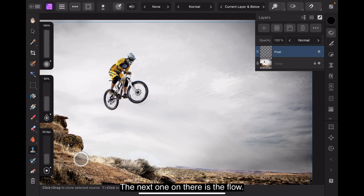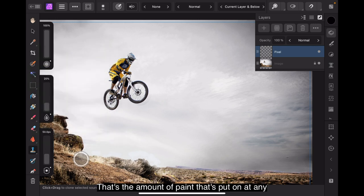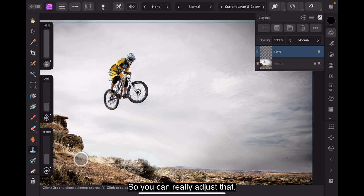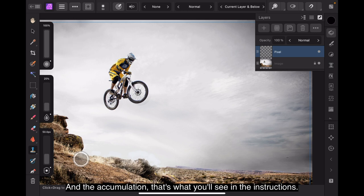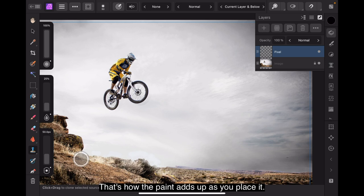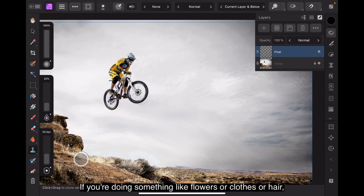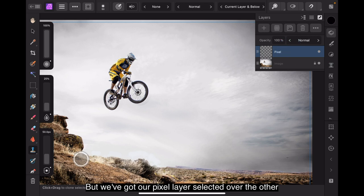In fact, I might bring that down from 10 and I'll make it 5%. So it's a very feathered edge. Now the next one on there is the flow. Let's bring the flow down to 25%. That's the amount of paint that's put on at any one time. So you can really adjust that. The one at the top we've got opacity. I'll leave that at 100 at the moment. And the scale. Fine. That's 100%. And the accumulation. That's, well, you'll see in the instructions that's how the paint adds up as you place it. We'll just leave that at 100% because I'm doing a figure at the moment, the bike, a hard surface. If you were doing something like flowers or clothes or hair, you'd have to adjust all those as well.